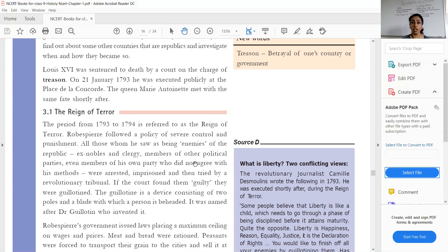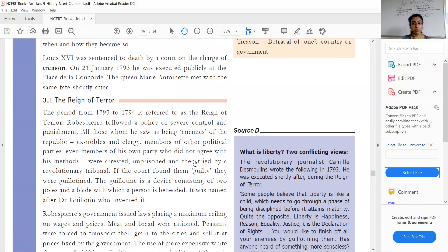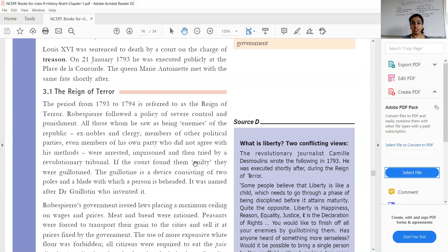Now let's look into the Reign of Terror. A new assembly was formed known as the Convention, and it was led by Robespierre. The period from 1793 to 1794 is known as the Reign of Terror. Robespierre followed very severe control and punishment — he adopted strict policies and punished all those he saw as enemies of the republic.